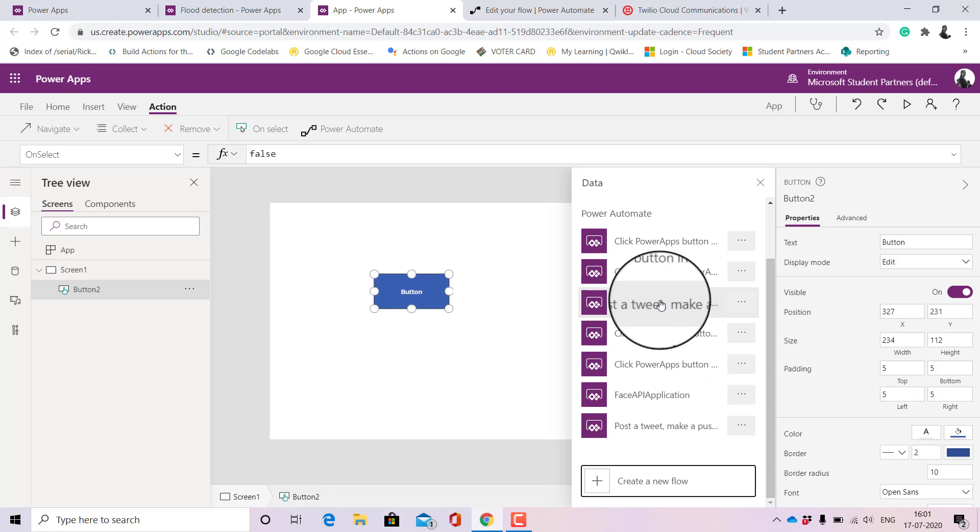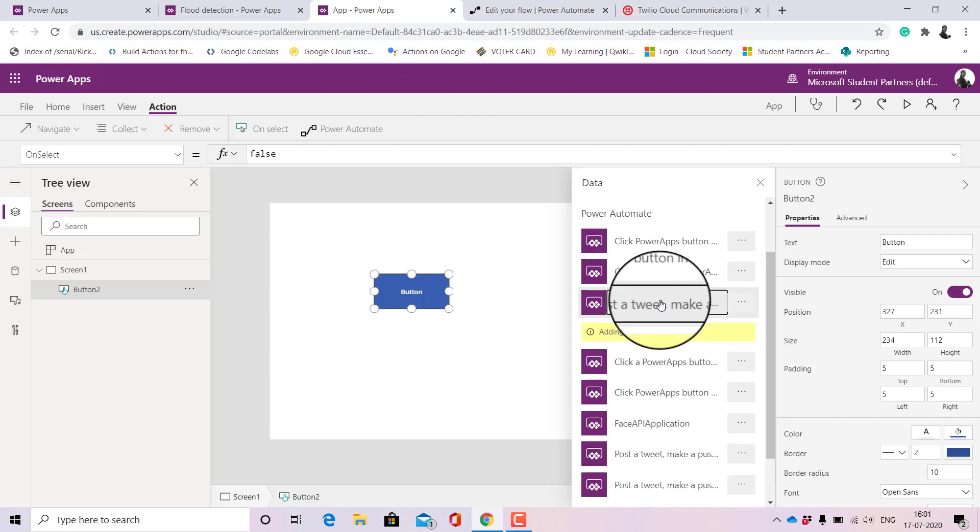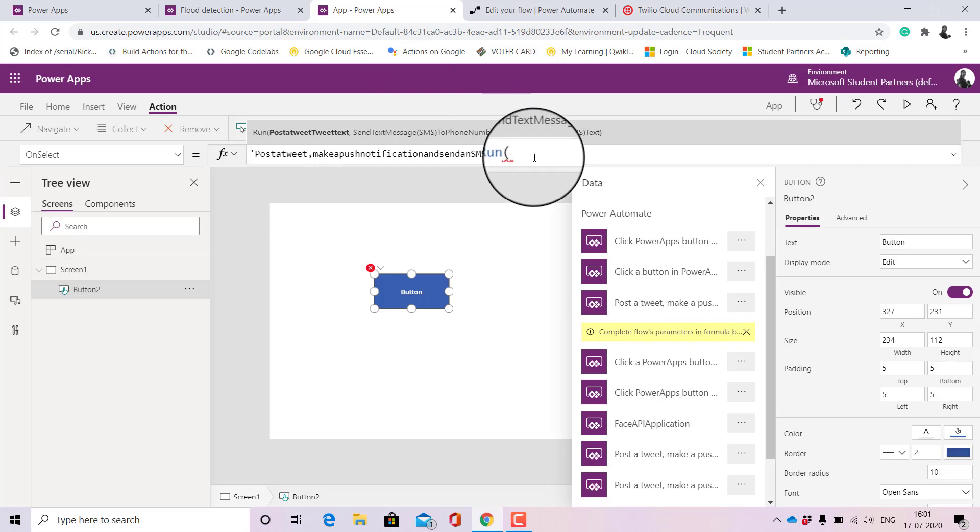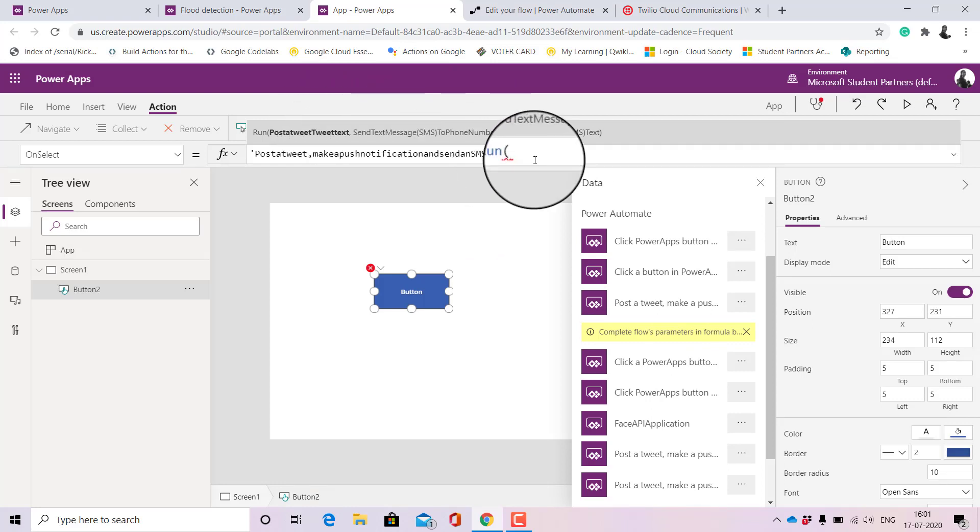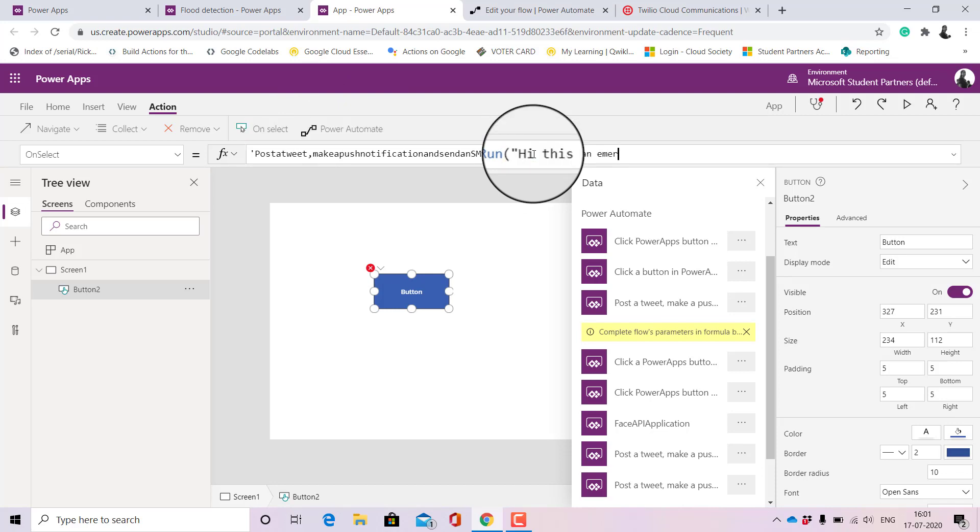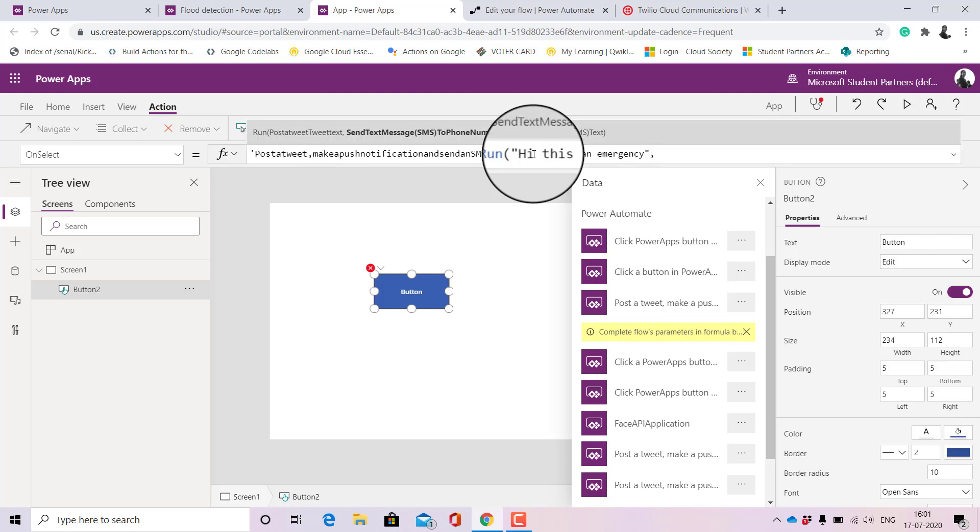Then we go back and we have it here. Let's add it to our Power Apps button and let's see what else do we need to add here. We need to add the text of the tweet that we want to show. Suppose I write 'Hi this is an emergency' or anything that you want to do, put it in quotes since it's a string.